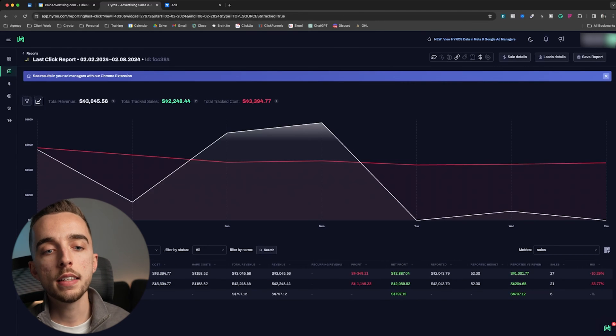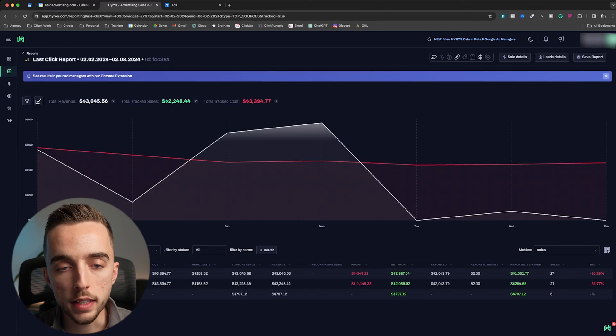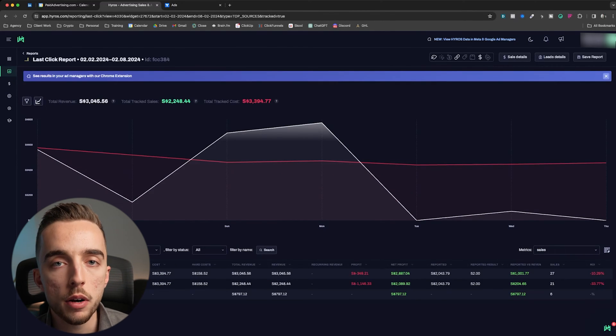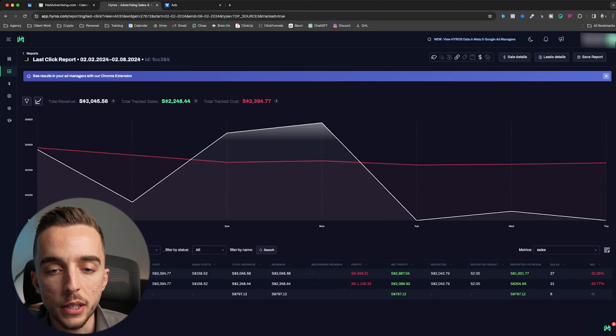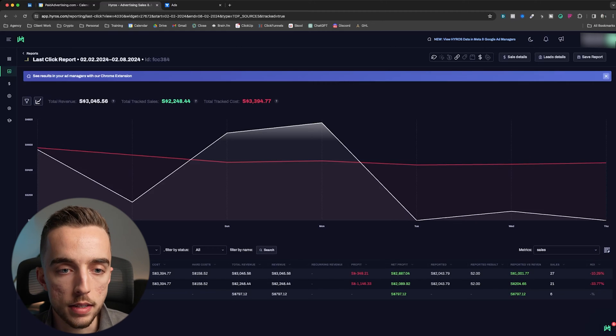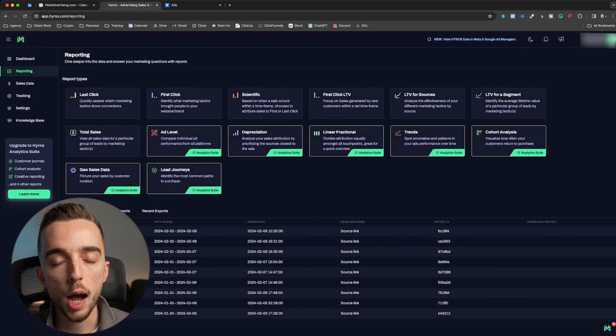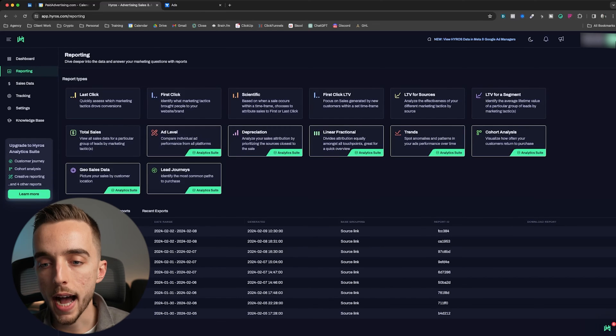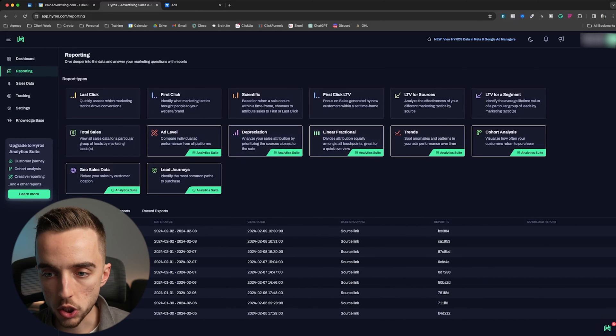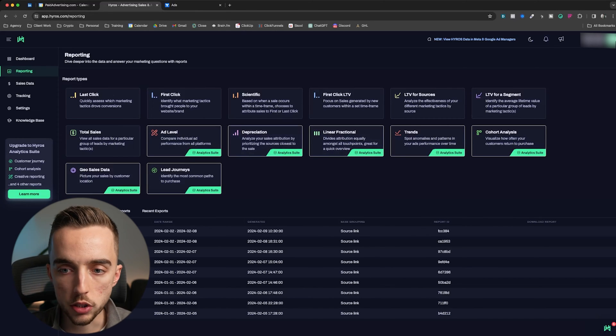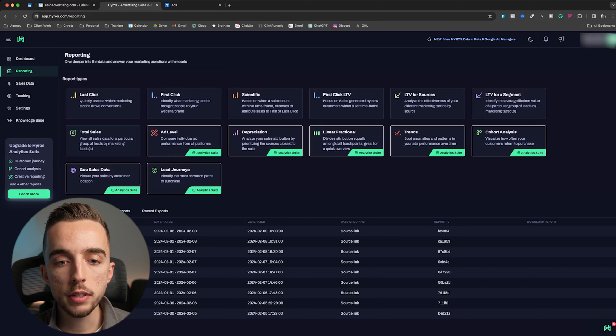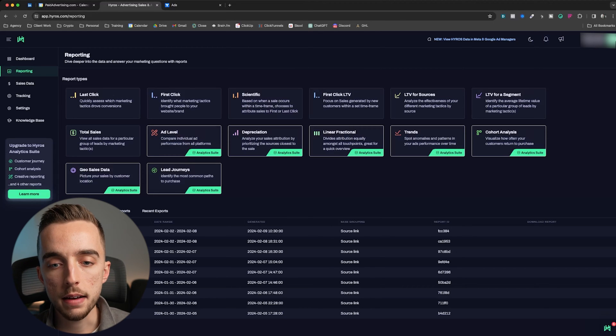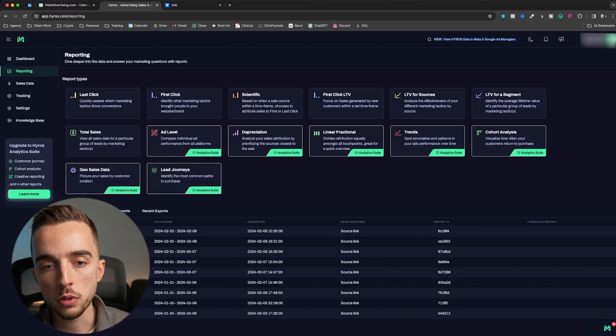Now I want to say that this client doesn't have the full analytics plan of Hyros. They're on their most basic plan. So I do want to be fair in my comparison, because if you go back to my reporting right here, I would have a lot more attribution models and features to show you if I had this feature. I unfortunately don't have it for this account.